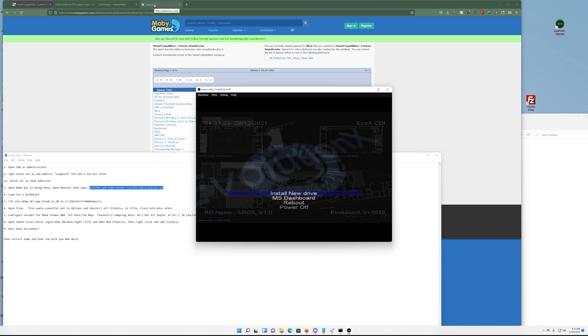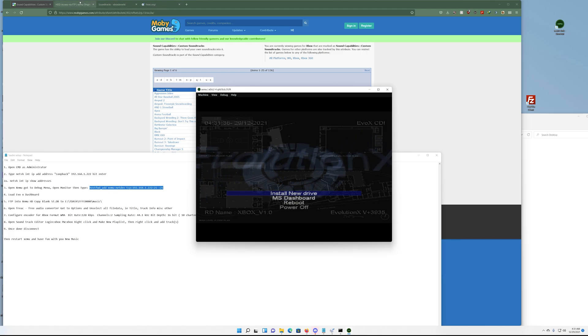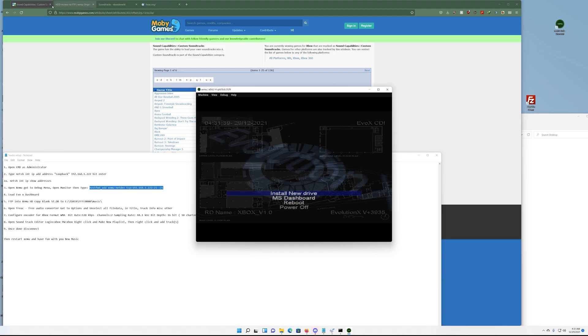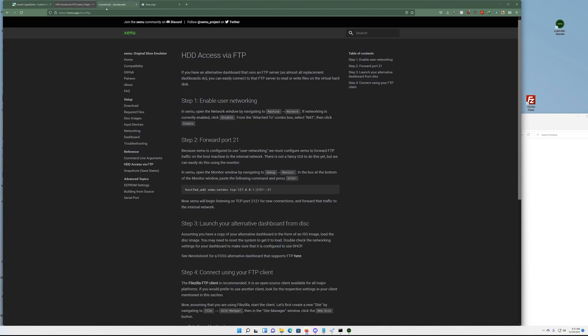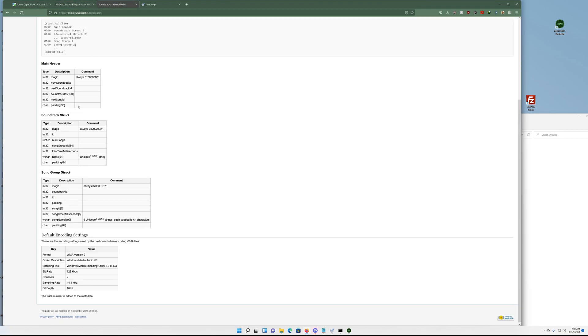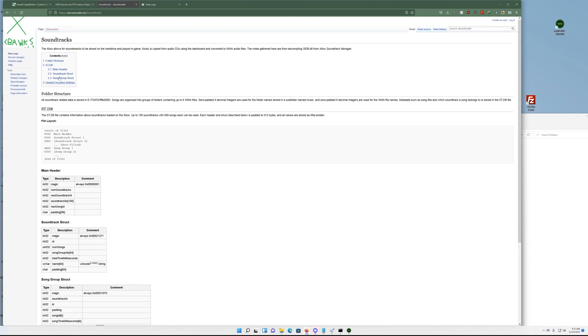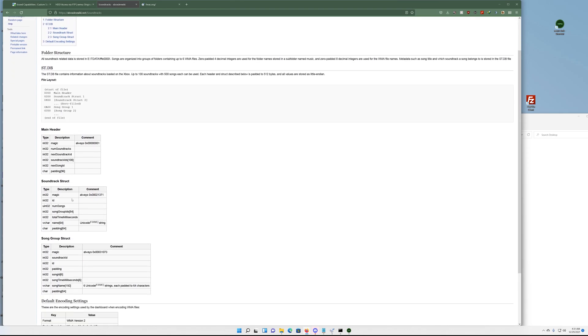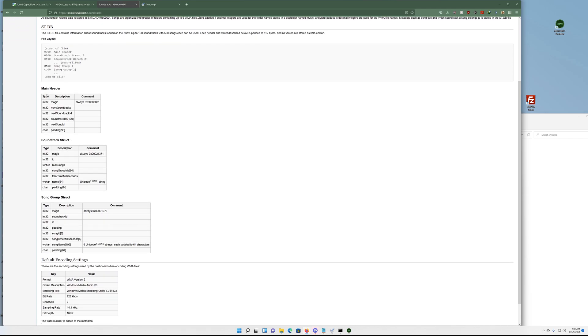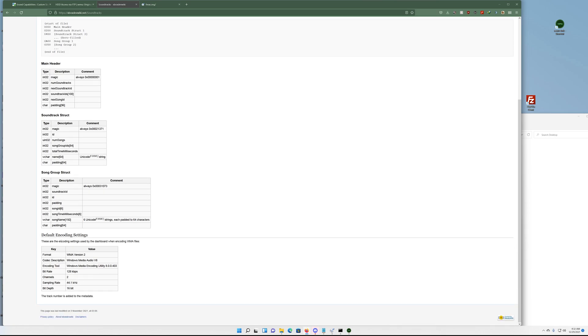The next thing you want to do is, if you already have WMA files, I say go over to the Xbox Wiki. Let's see where it is. Here it is. You want to go to soundtracks. This gives you a breakdown of what's in the ST database. In this case ours is blank, so it'll generate all the stuff that you need once you start writing to it. But if you already have WMAs and they fit this standard right here, then you should be fine. You don't have to go to the next step, you can skip past.